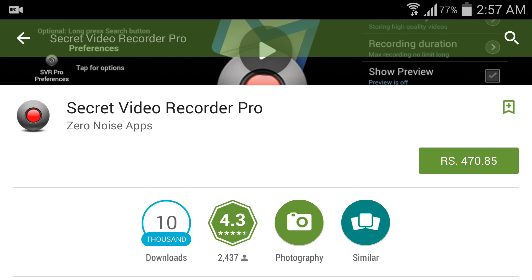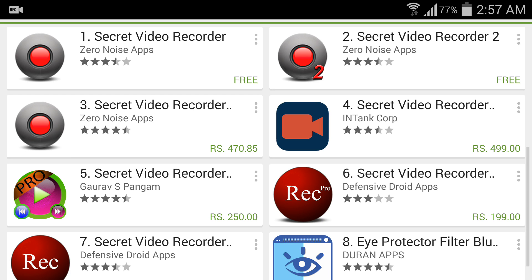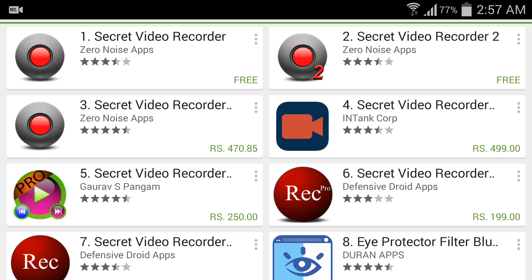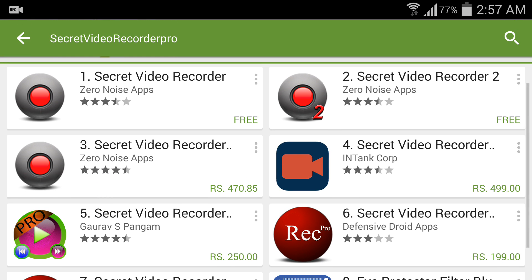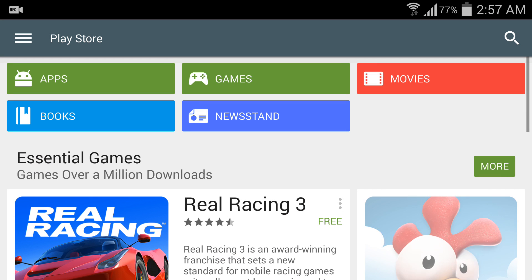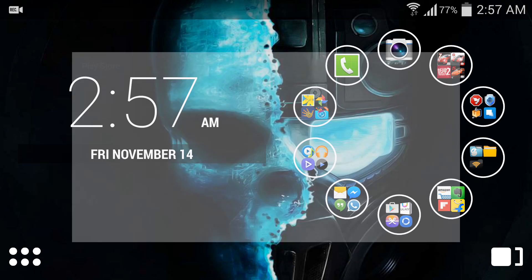So how to install the pro version and get advanced features? I already downloaded both software. Secret Video Recorder Pro is a paid application that costs about 470 rupees in India. I will show this application on my Play Store. You can see the cost.